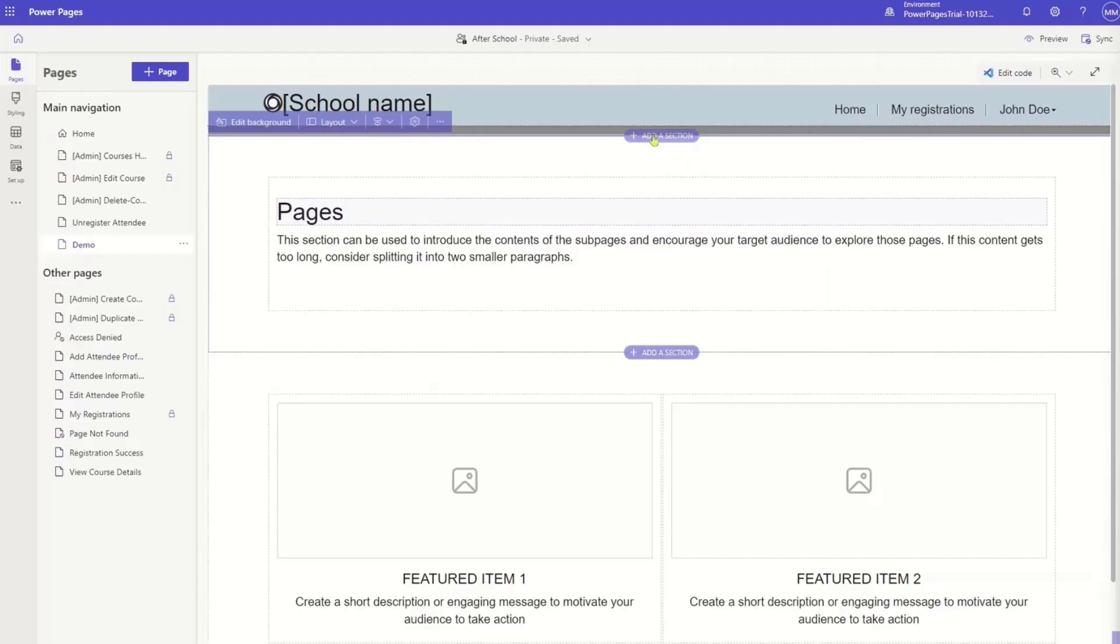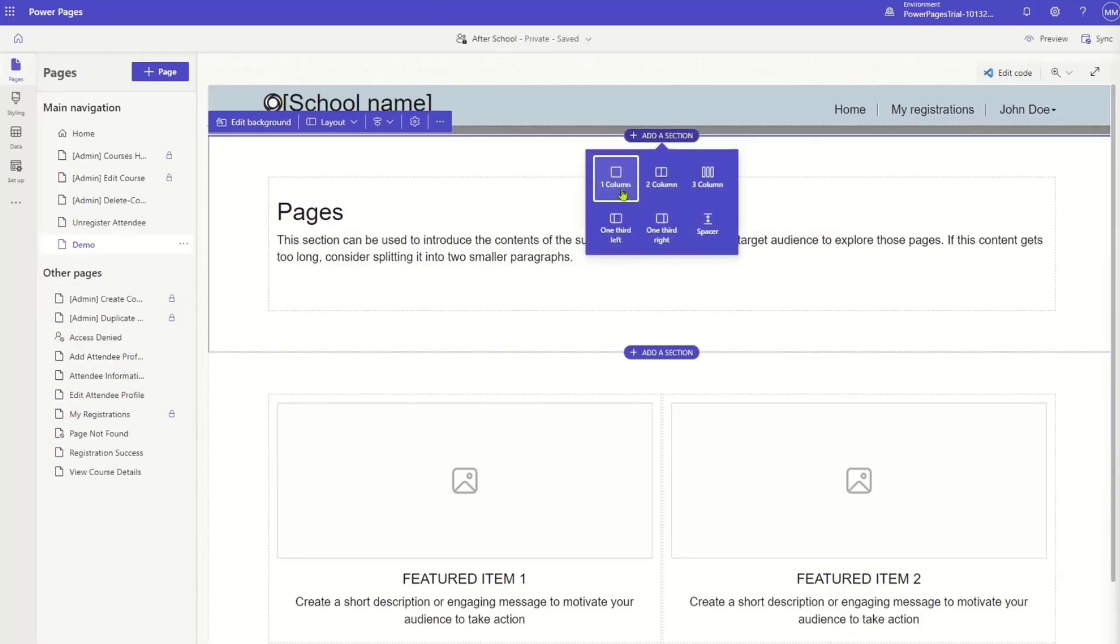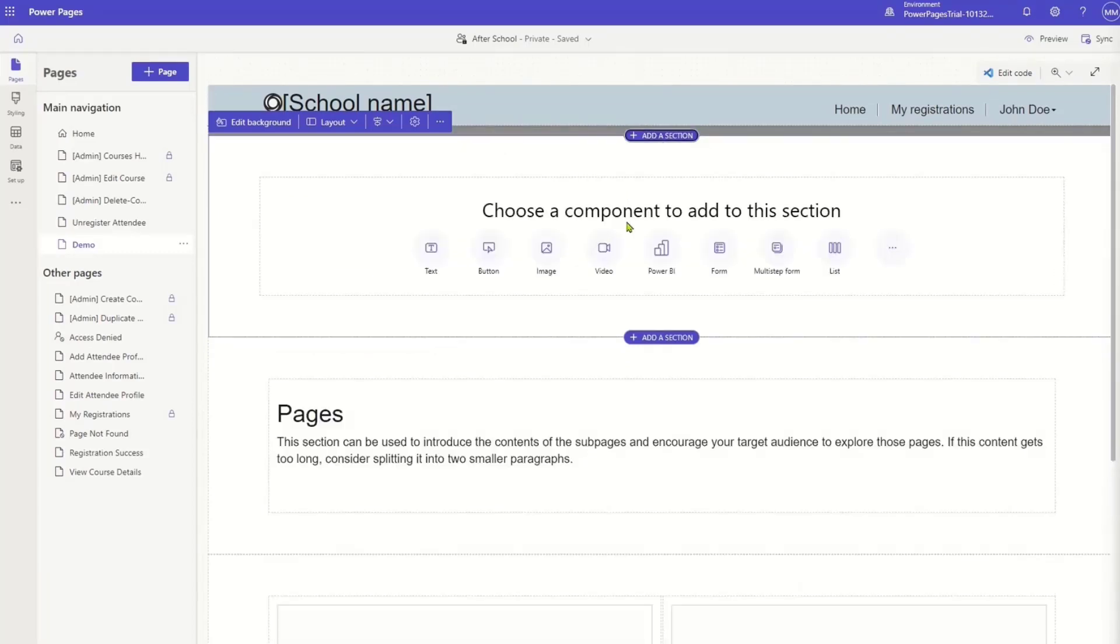And then once I have a section created, so let's just add one, then I can actually pick the bunch of components that are available to me. So text, buttons, images, things like that.